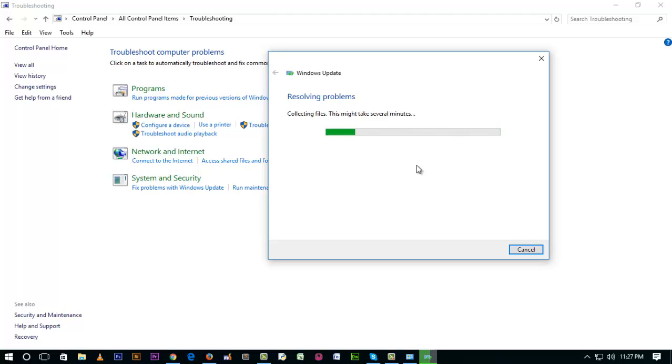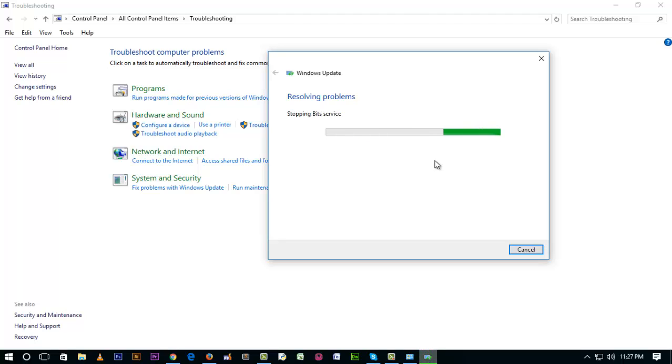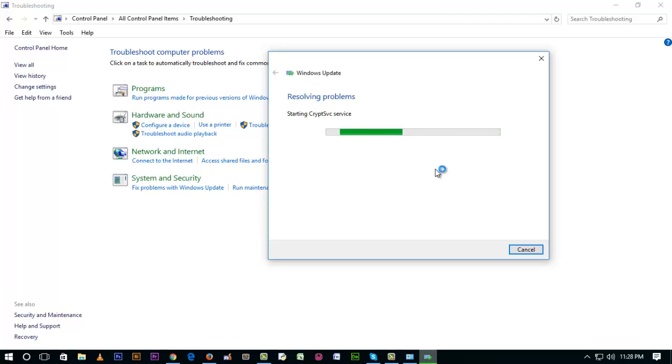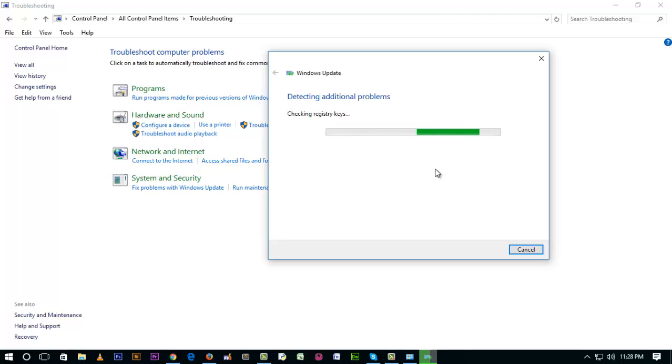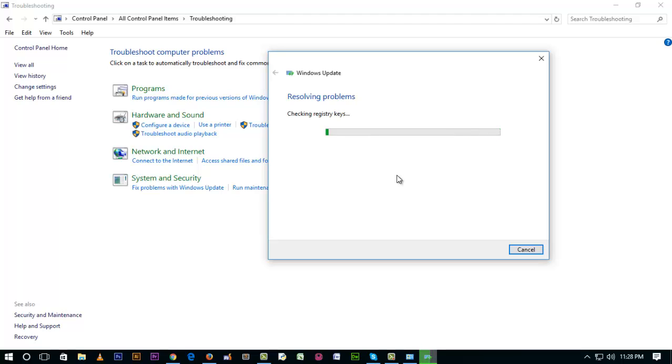After resolving this problem, you have to restart your computer. It's resolving now. This will take some time, so we're waiting for it to finish.